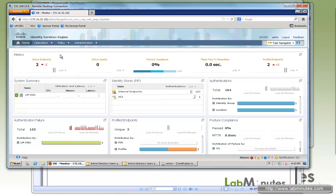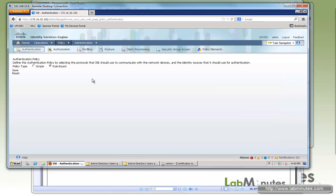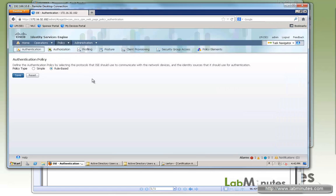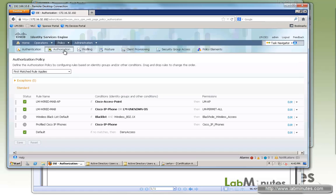Here we are on the ISE interface. We can start with the authentication policy. Since we're not dealing too much with authentication in this video, we'll use what we already have for PEAP authentication. We're mainly going to deal with wired and not wireless. So we'll use this particular rule. What we need to deal with is authorization, where we're going to create conditions for different compliance states.